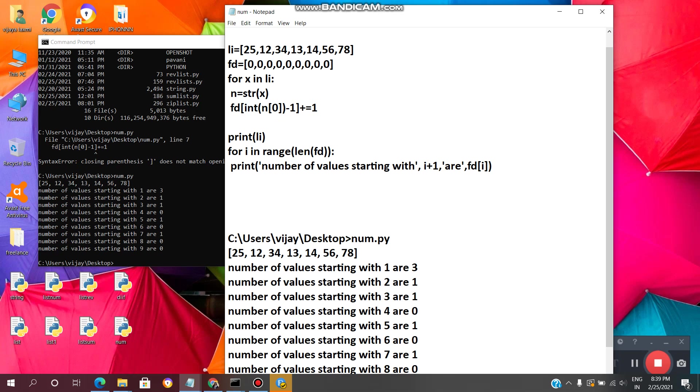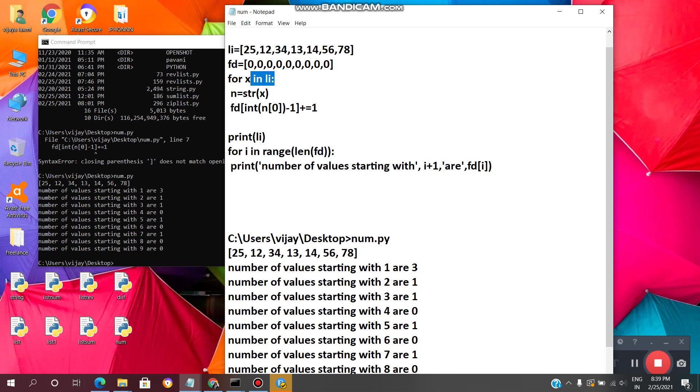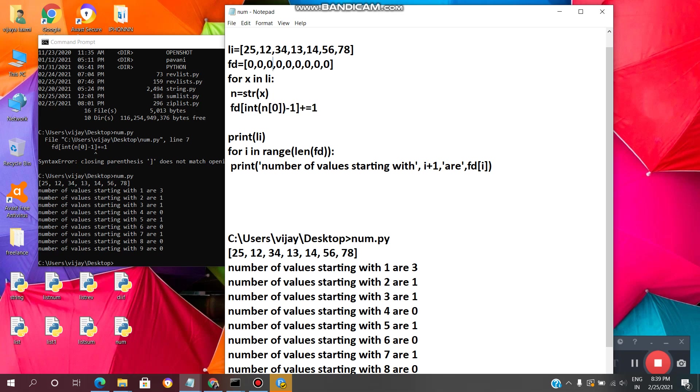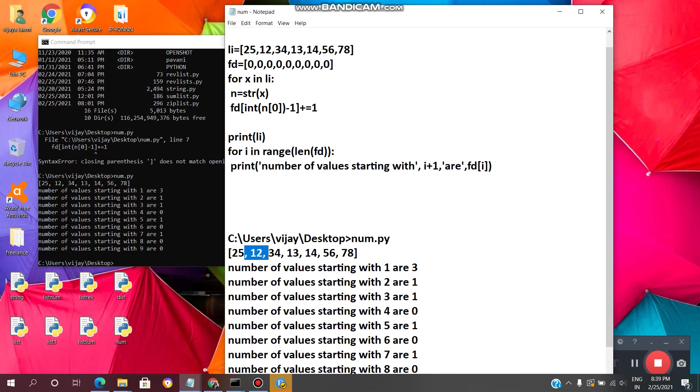Same way it will do the process again. It will take 34 and it will count, and again 13 it will count, again 14 it will go to the loop and it will perform all these operations and it will increment the values here. So here we are printing li elements, list of values, so we got this output.